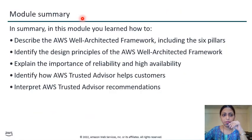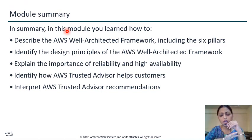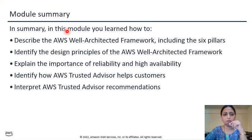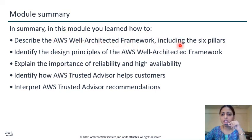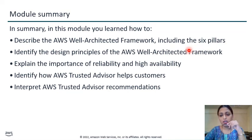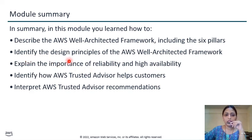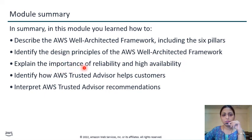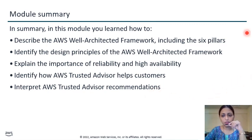Now it's time for the module wrap-up. After completing this module, you will be capable of designing a proper AWS Well-Architected Framework that includes all six pillars. At the time of designing, you need to follow all six pillar principles. You are capable of identifying design principles of AWS architecture, understanding the importance of reliability and high availability, and identifying and interpreting AWS Trusted Advisor. If this content is valuable for you, then click the like, share, and subscribe button. Thank you.